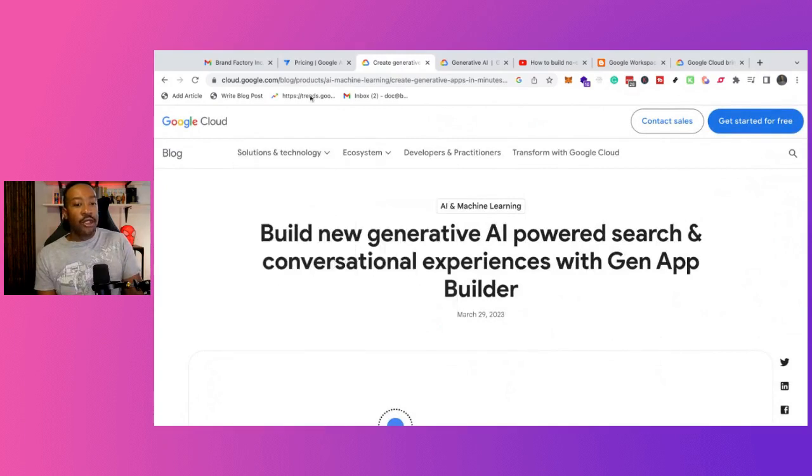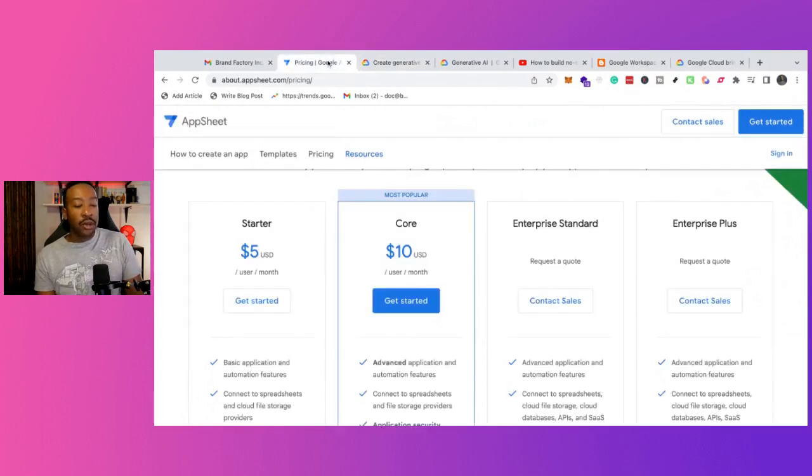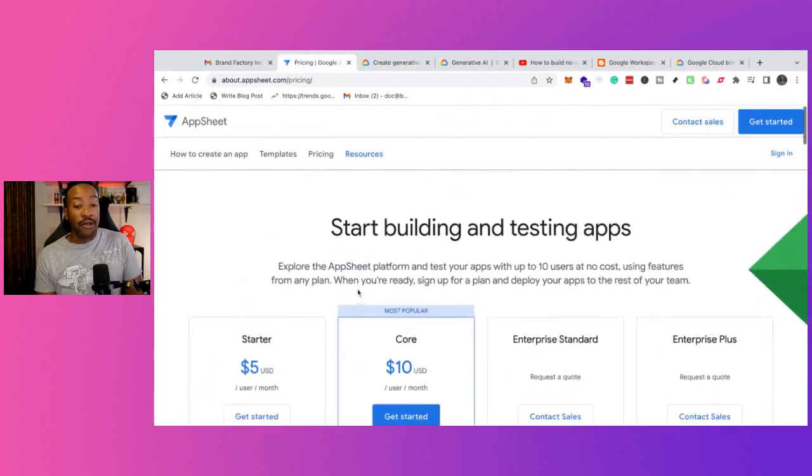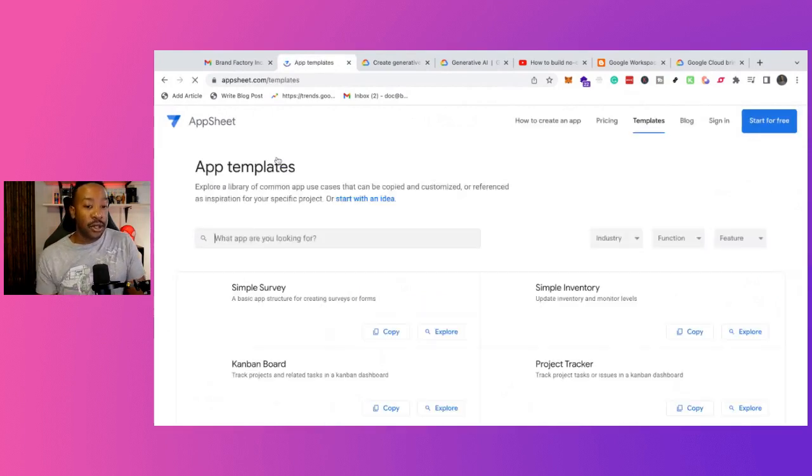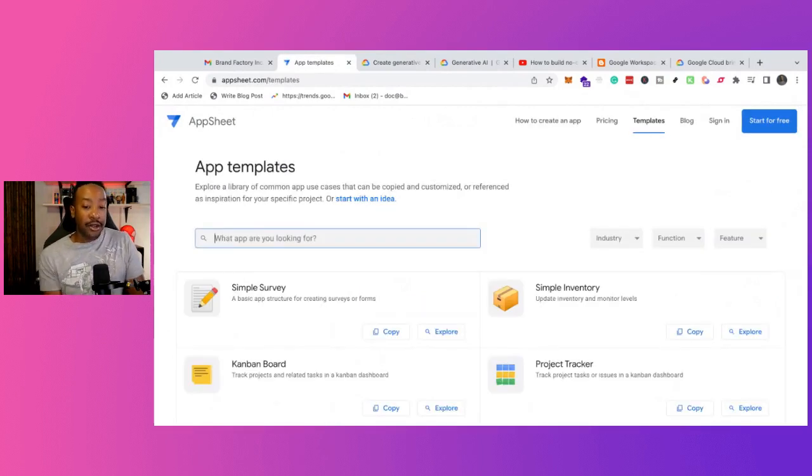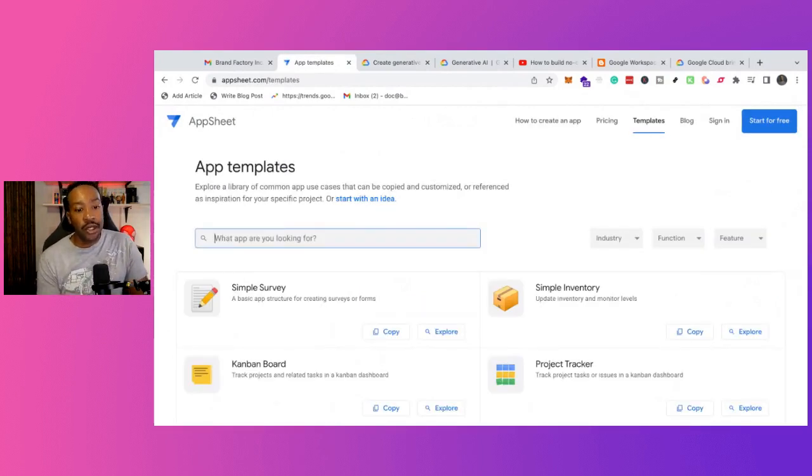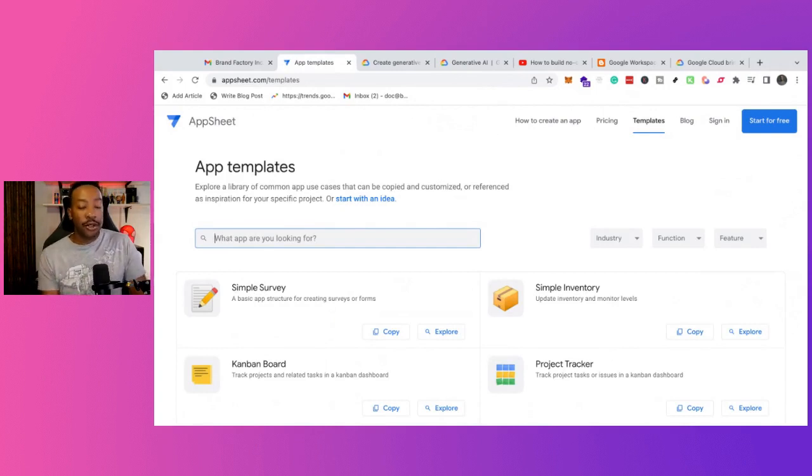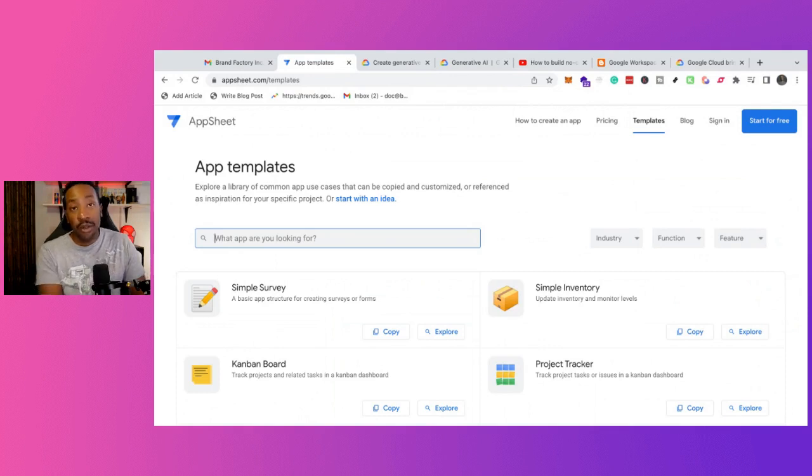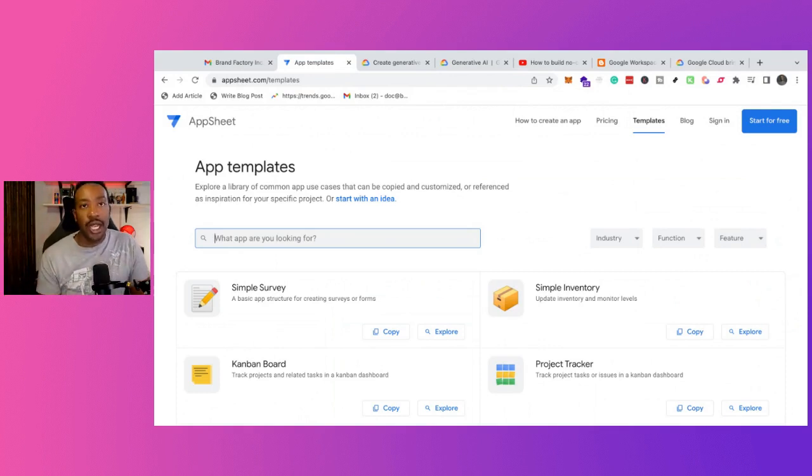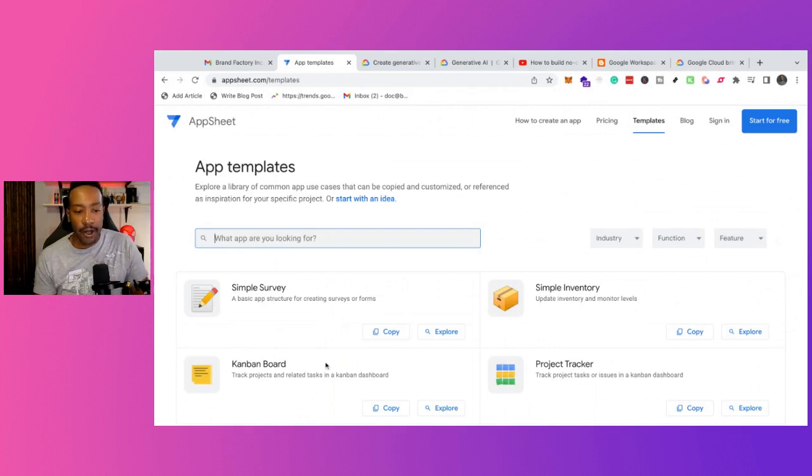Again, what I would stress is AppSheet is made for internal use. So it depends on how many people you're going to need at your company. But also this allows you, if you want to scale out or do more later on, you're going to be able to have the mechanics, see how people respond to your app if you do decide you want to roll this out as a SaaS, a software as a service later on.